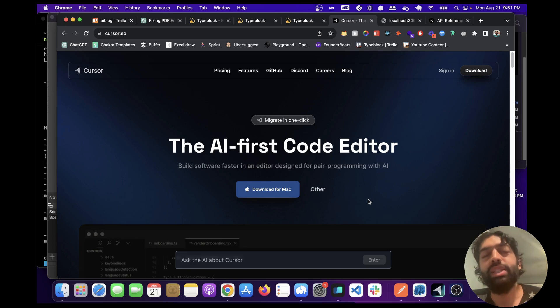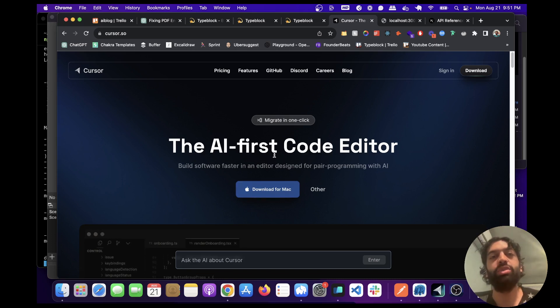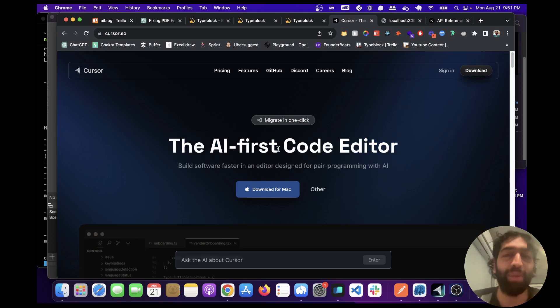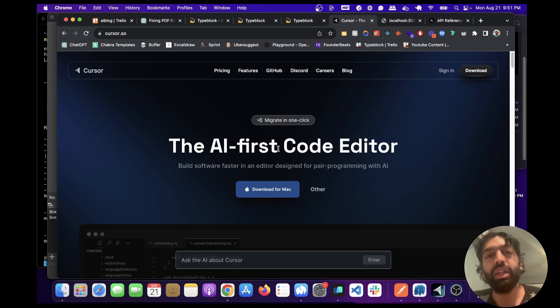Hey guys, what's going on? I recently downloaded Cursor and I want to show you a demo of how it works. I think this is a great application and to be honest I'm thinking about replacing VS Code with it.